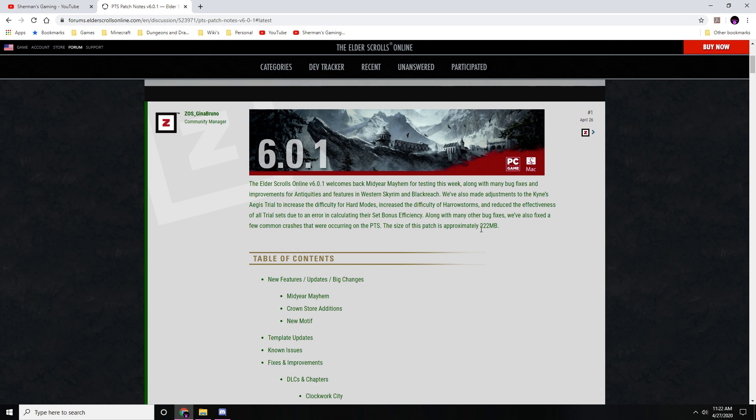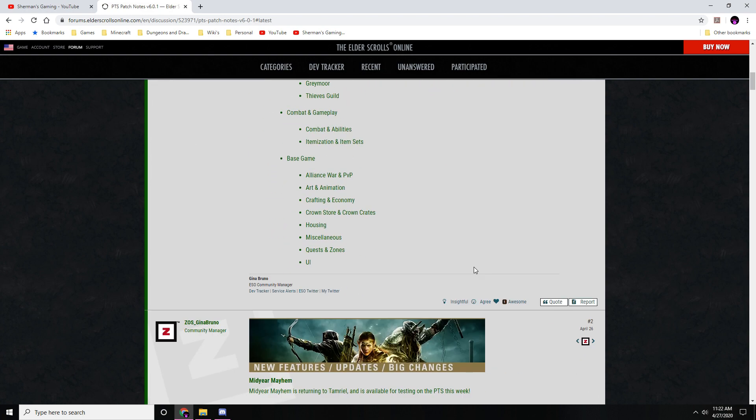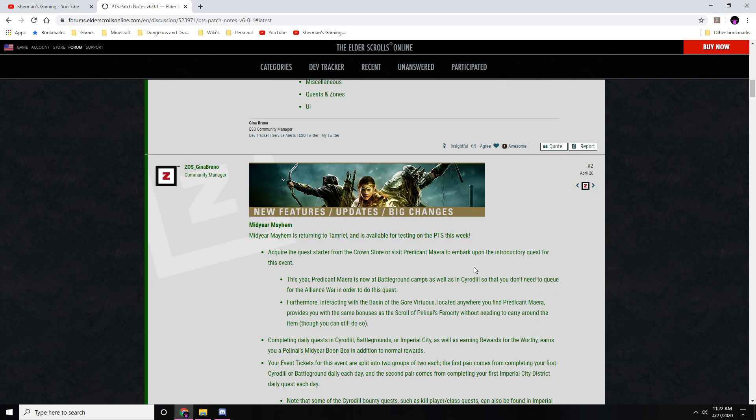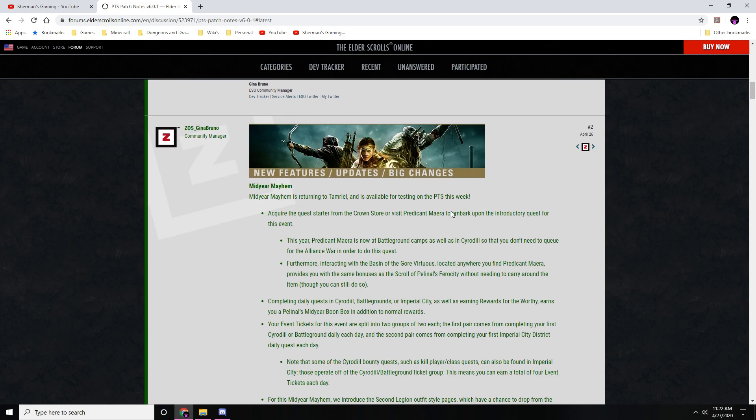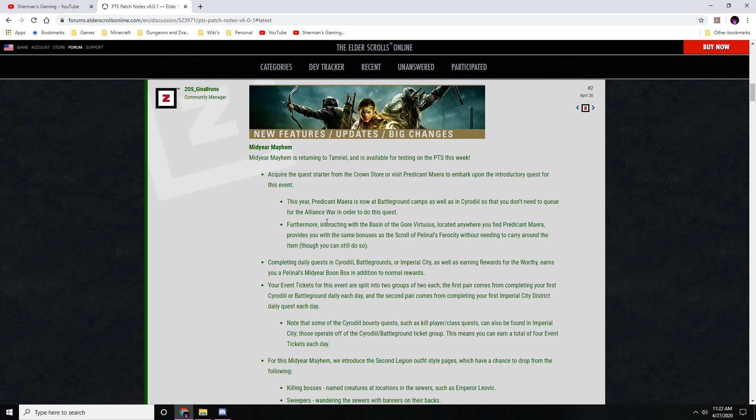I'm going to go ahead and just scroll down. Mid-Year Mayhem changes - it's returning to Tamriel and is available for testing on the PTS this week. Acquire the quest starter from the Crown Store or visit to embark upon an introductory quest for this event. This year's event is now at Battlegrounds camp as well as in Cyrodiil, so you don't need to queue for Alliance War in order to do the quest. Furthermore, interacting with the Basin of Gore Victorious located anywhere you find it provides you with some of the bonuses of the Scroll of Pelinal's Ferocity without needing to carry around the item.